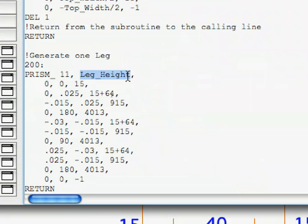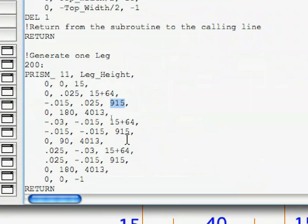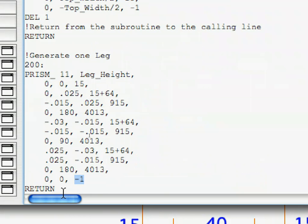All the status codes you see in this command, 15 plus 64, 915, 4013, minus 1, have been discussed in the previous chapter, so you can refer to it in case you need further explanation on them. The subroutine is finished by the Return command, as usual.